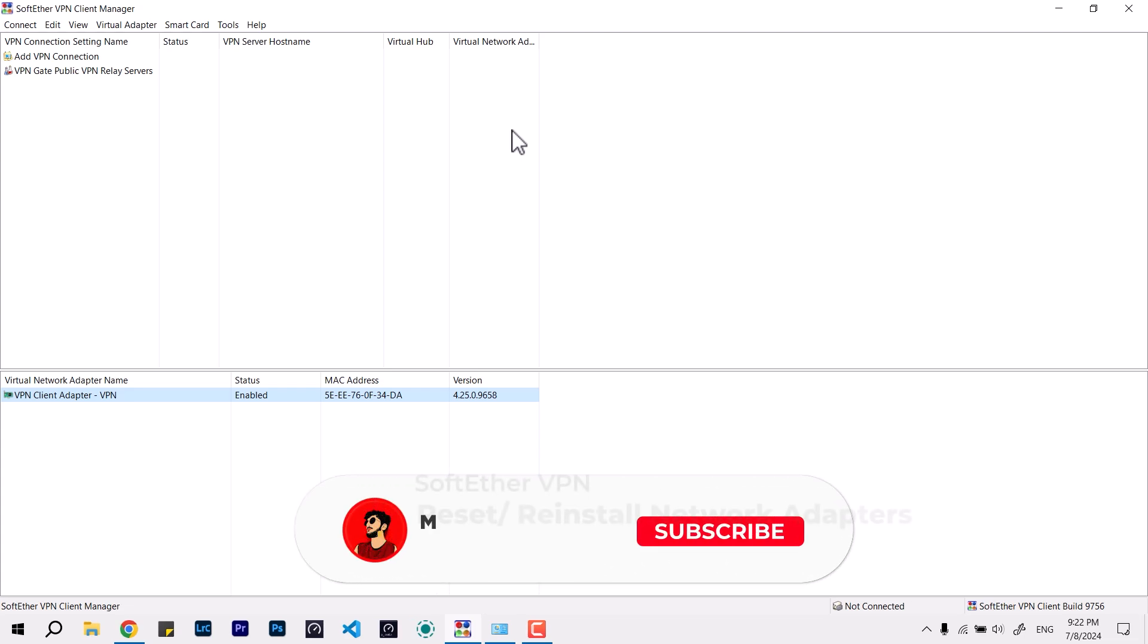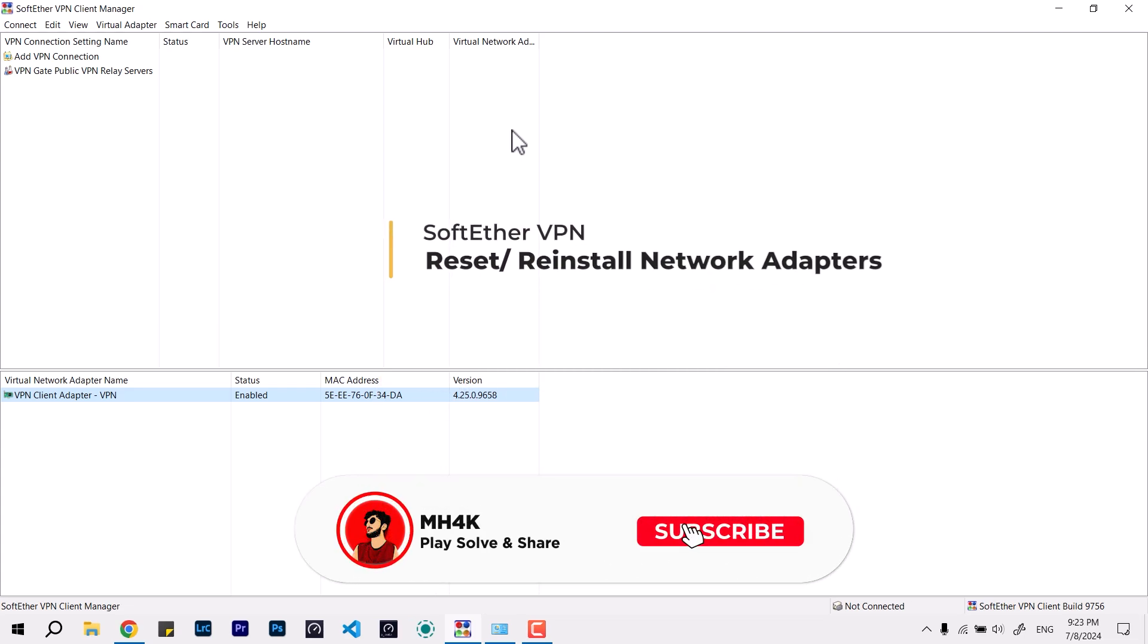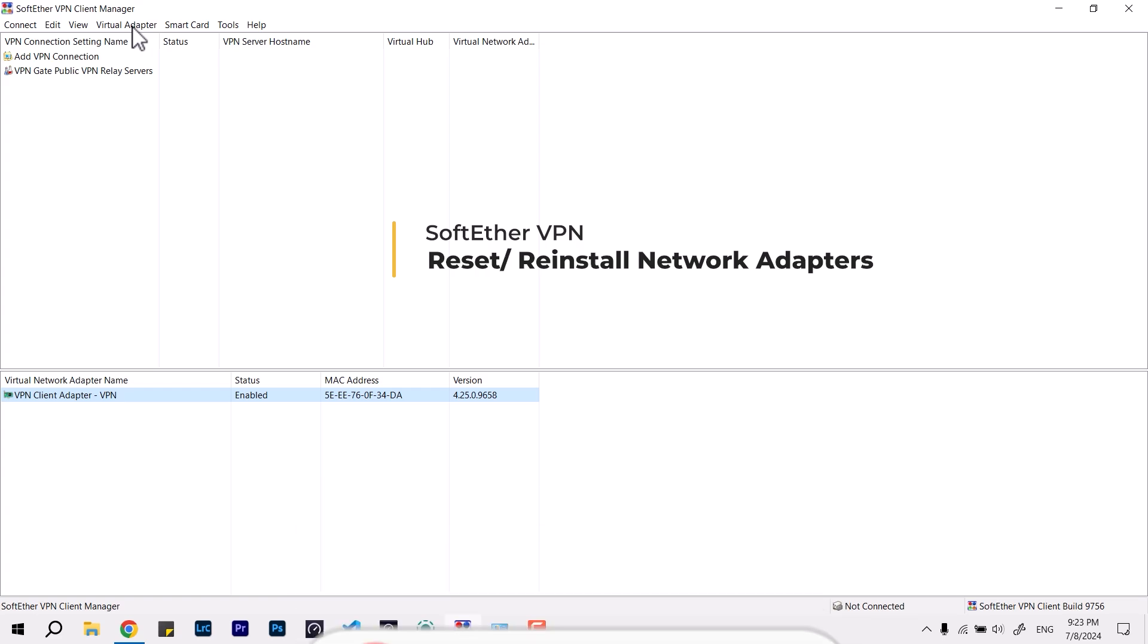Hello everyone, welcome back to the channel. In this video, we'll look at how to reinstall the virtual adapter settings in your SoftEther VPN Client Manager. This is an open source VPN which...